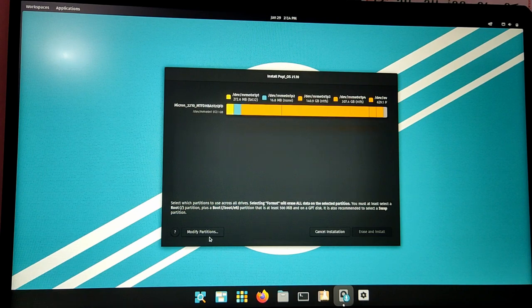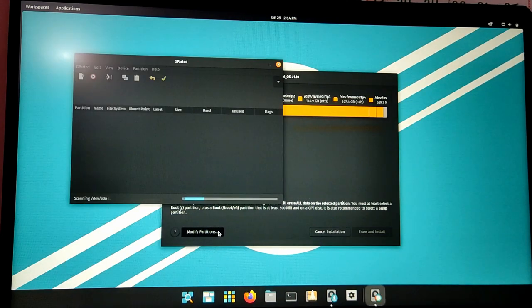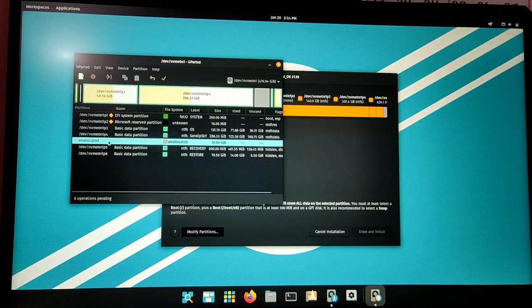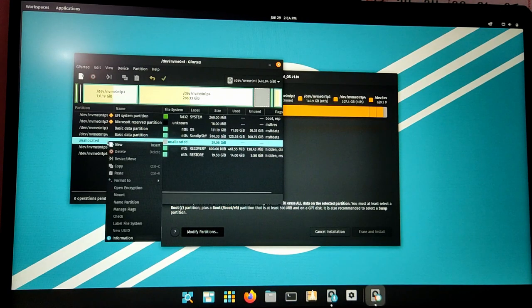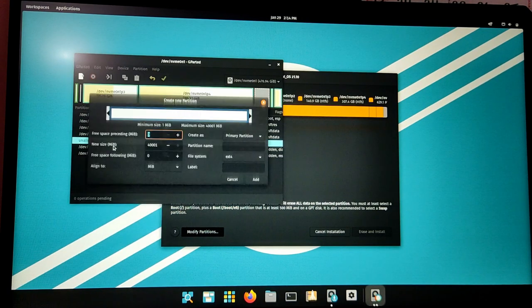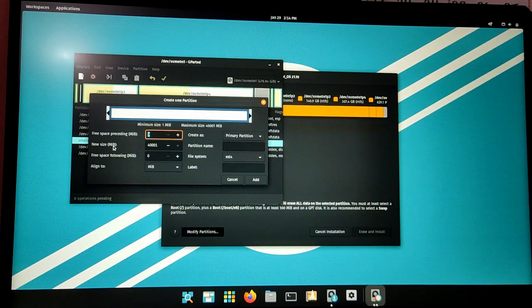Now click on Modify Partitions. Now it will open GParted. Right-click on the free space and select New, and then create a 512 MB FAT32 partition.